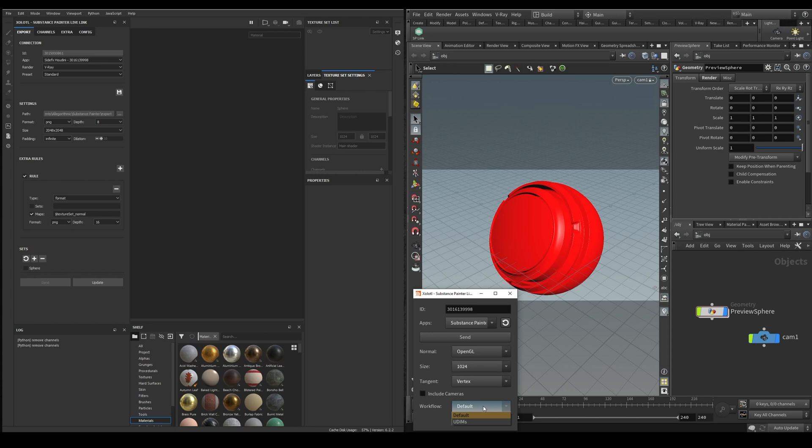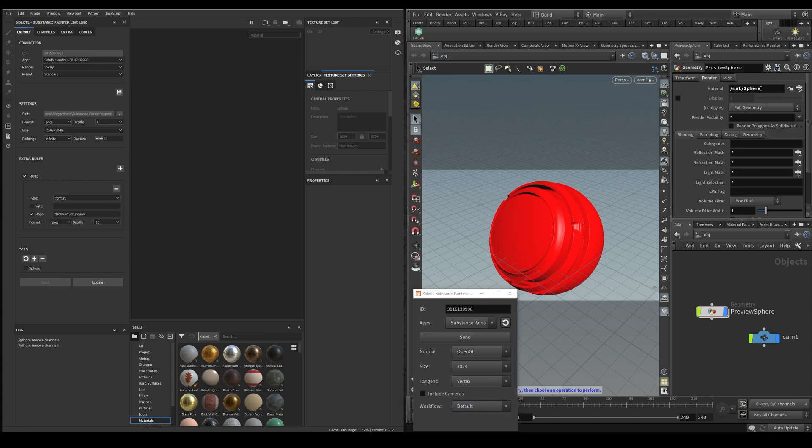We check that the geo has a material already defined before sending it to Painter and now we select the geo and click send. Remember that you need to select the geo at object level.